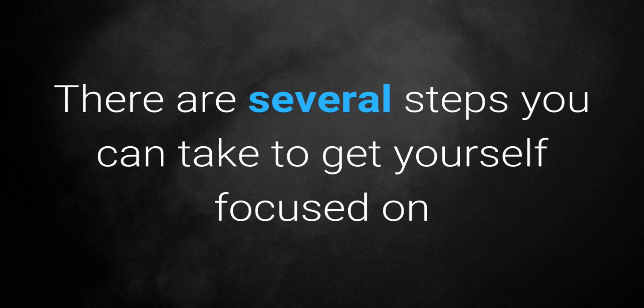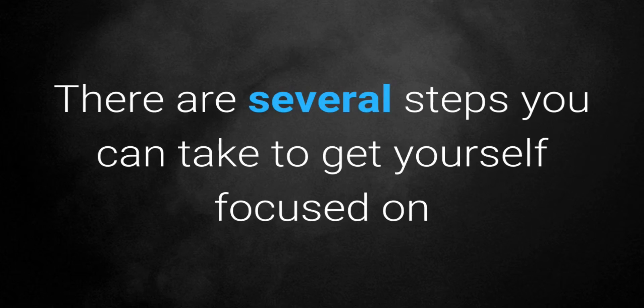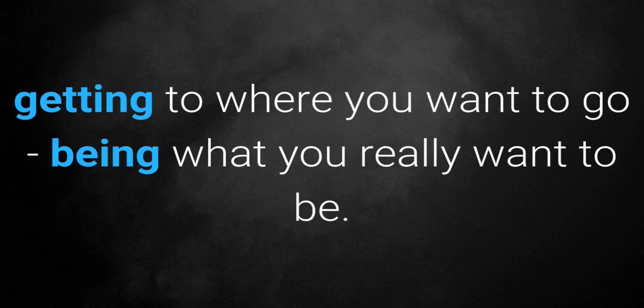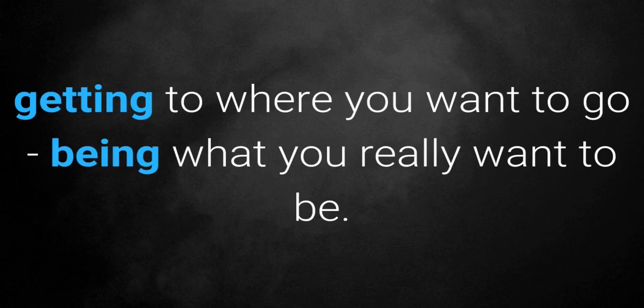Good news! There are several steps you can take to get yourself focused on getting where you want to go and being what you really want to be.